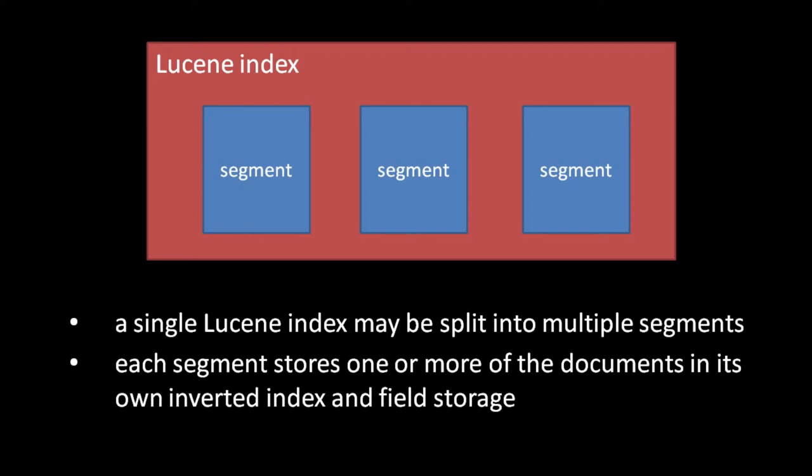When documents are added to an existing Lucene index, the new documents are stored in a new segment, a logically separate set of index files. Each segment, in truth, has all the information of an independent index, each complete with its own inverted index of terms, along with everything else. So these segments can actually be queried separately, which, in fact, is just what Lucene does when we query an index. Lucene performs the same query on each segment, but collects all the hits into one result set. Thus, the separate segments appear to query as one logical unit.